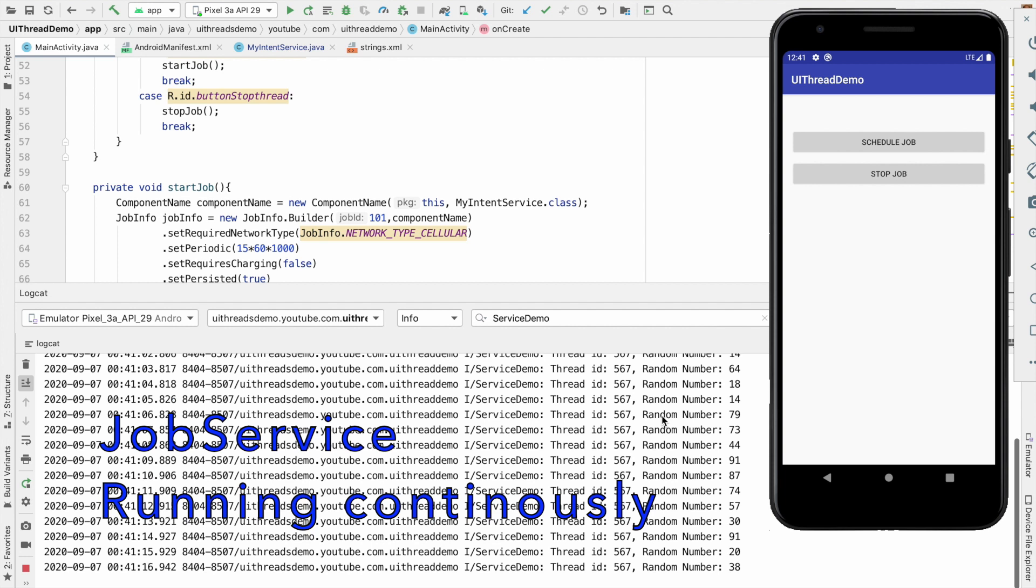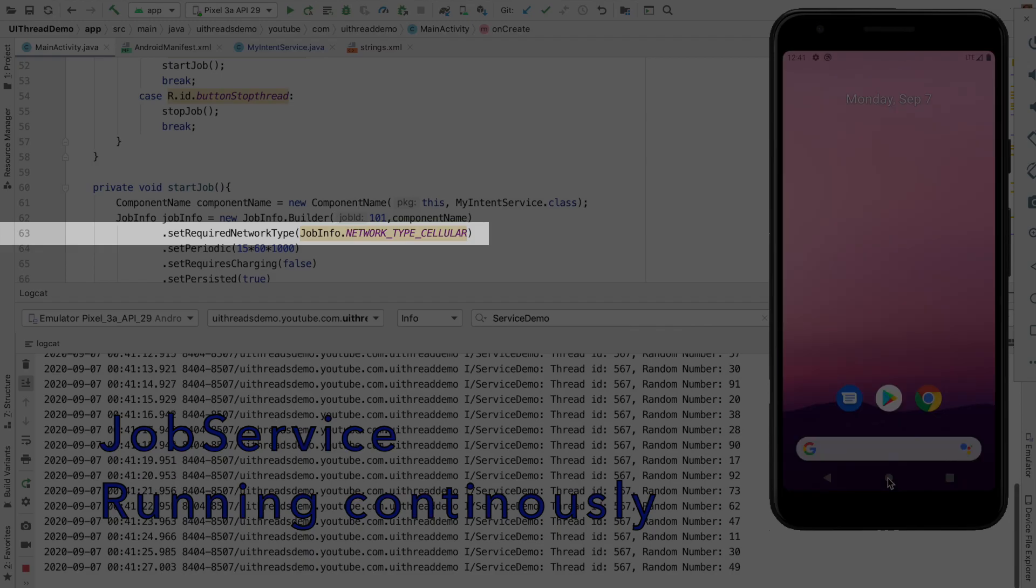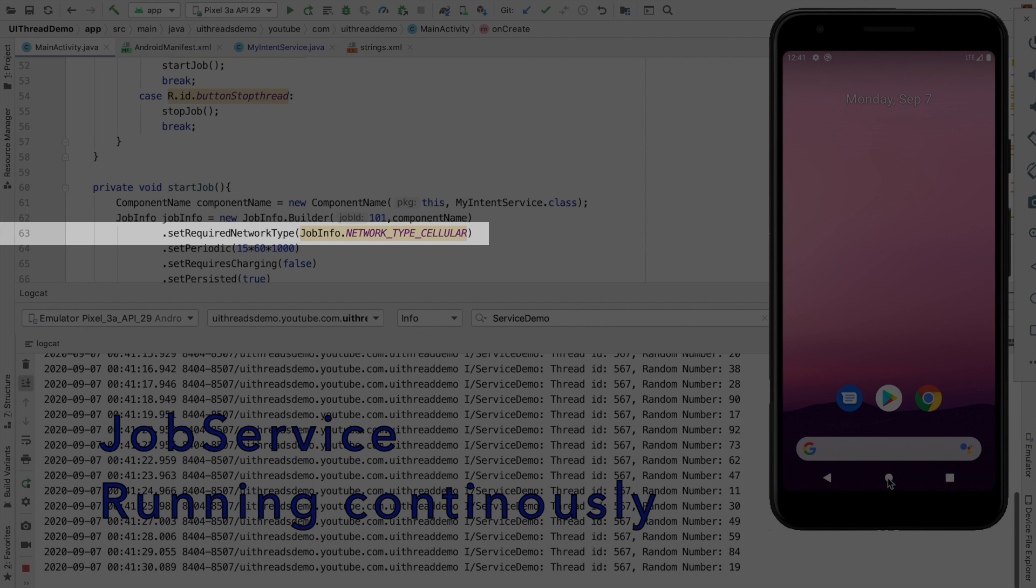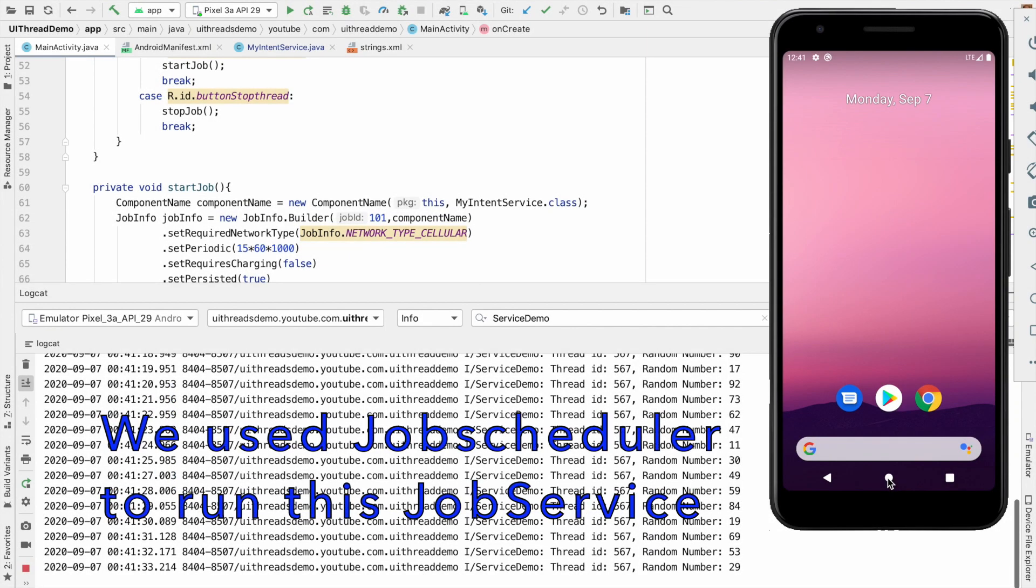Of course this service would stop if the Wi-Fi was cut because that is how we had configured our job scheduler service to be and then once again it would get restarted when the Wi-Fi is switched on.